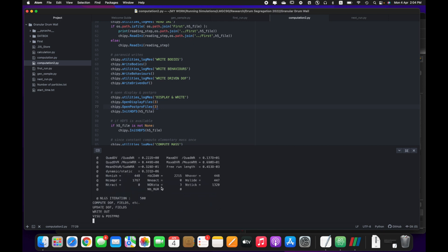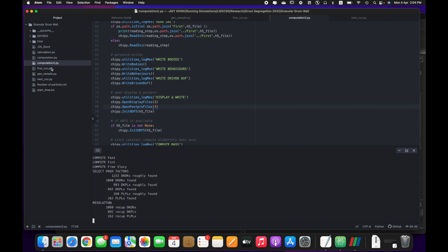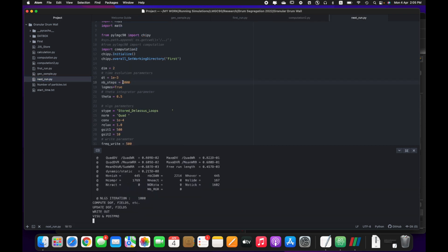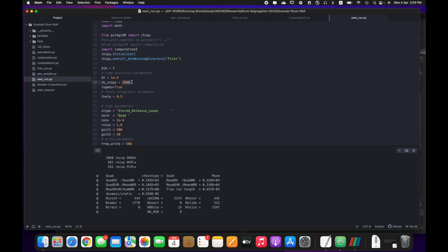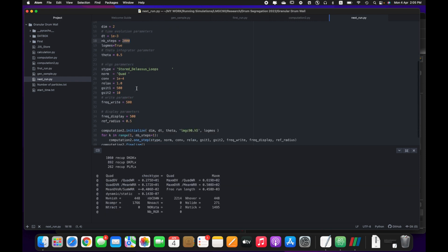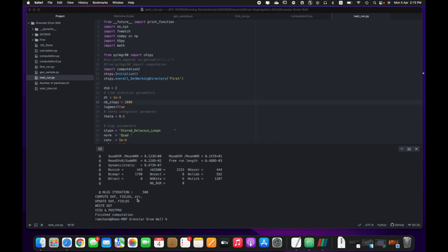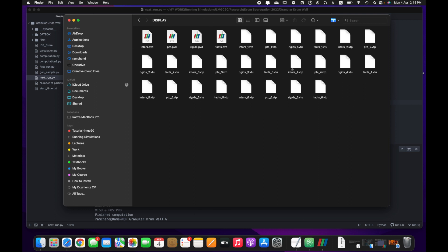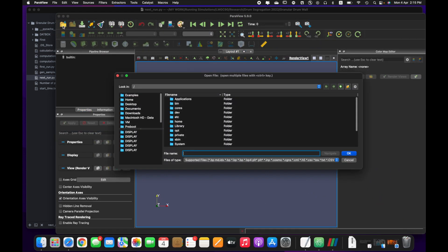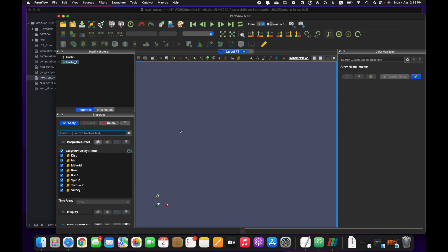It will start running. You can see that in the next run there are 2000 steps, so it will run up to 2000 steps. Now the simulation is finished. We can see the display files in the display folder — they go up to index 6. Let us visualize this simulation in Paraview.